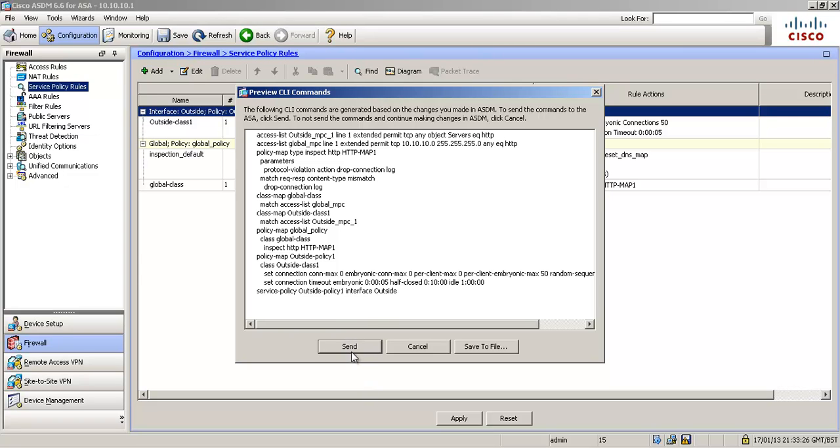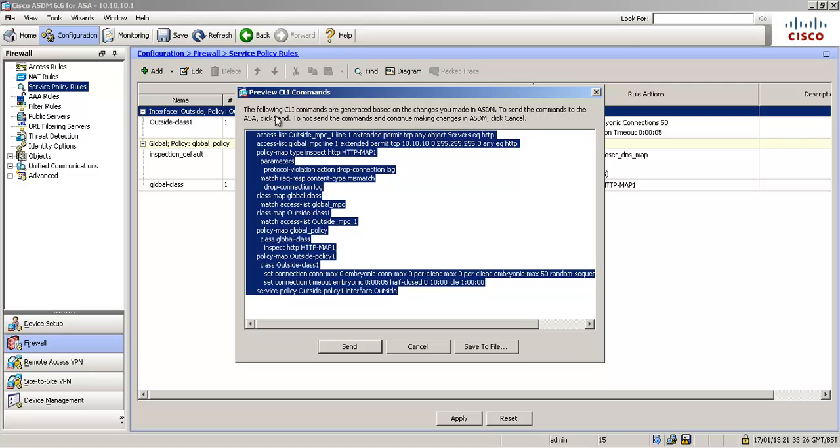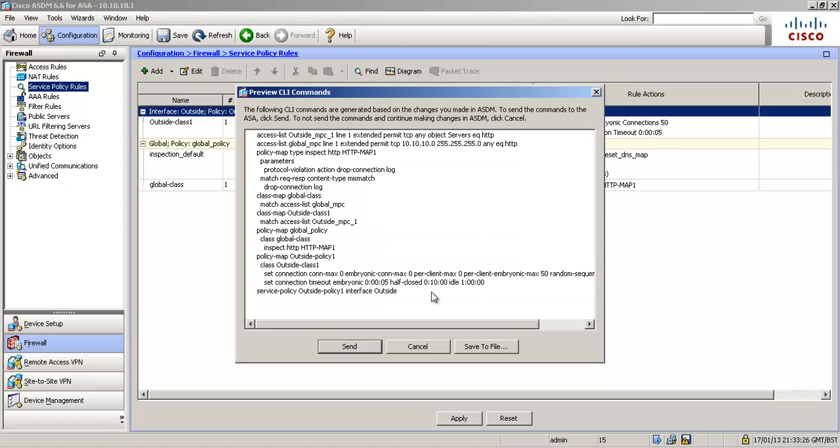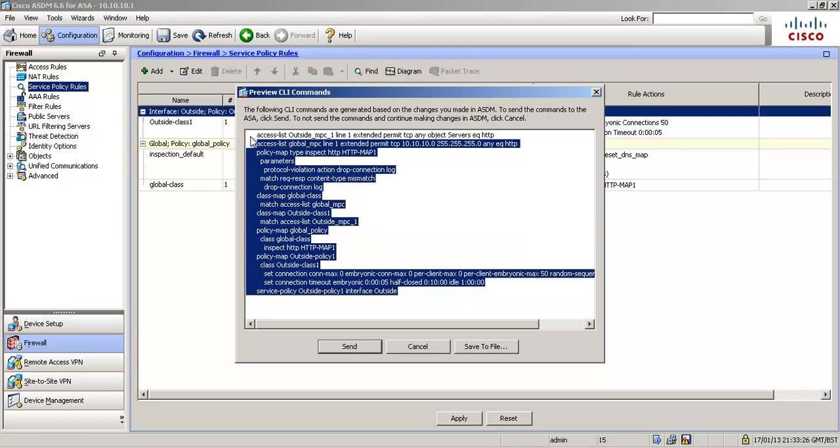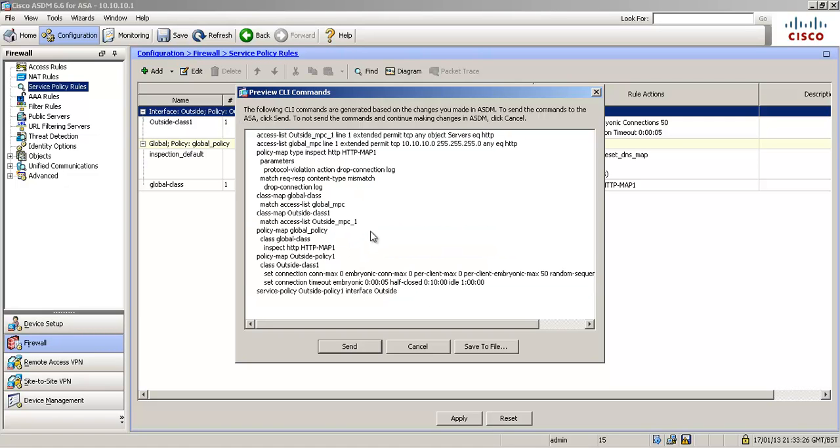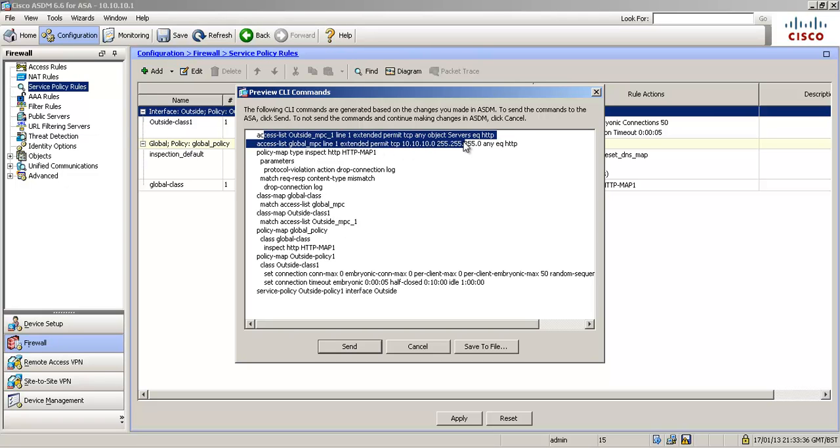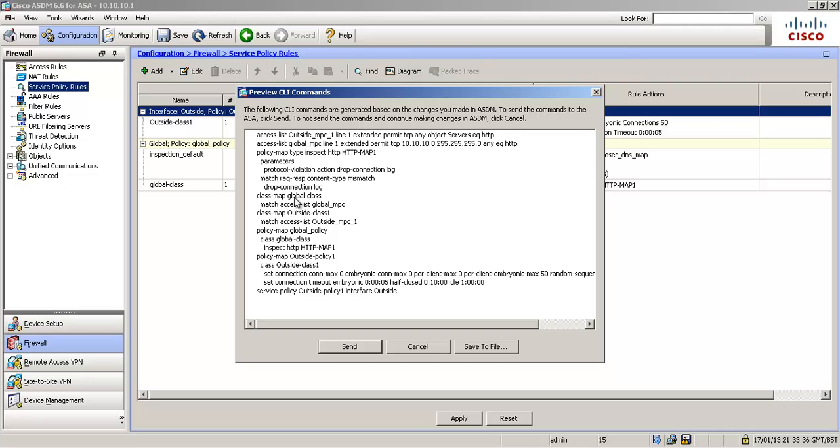And it's a good idea to always review the code. Pause the video and have a look through that. See if you can make sense of it. Let me quickly run through it for you.